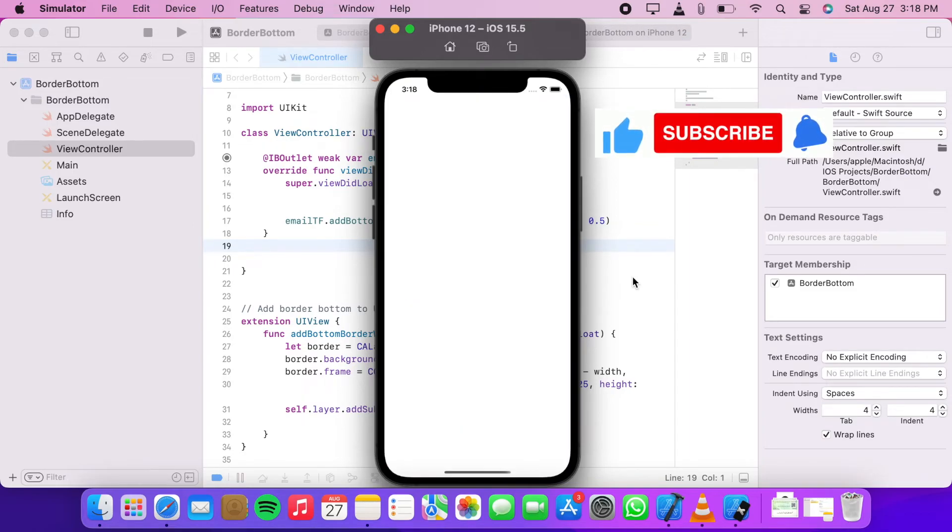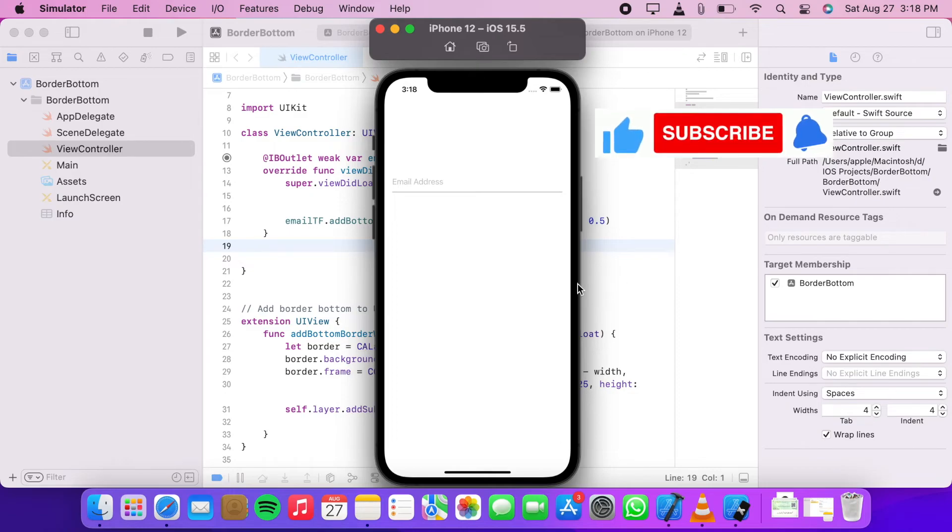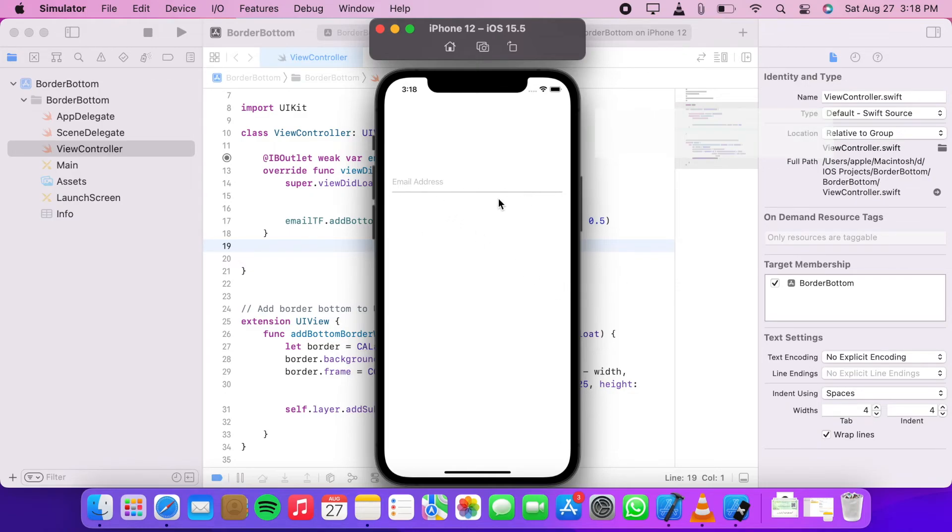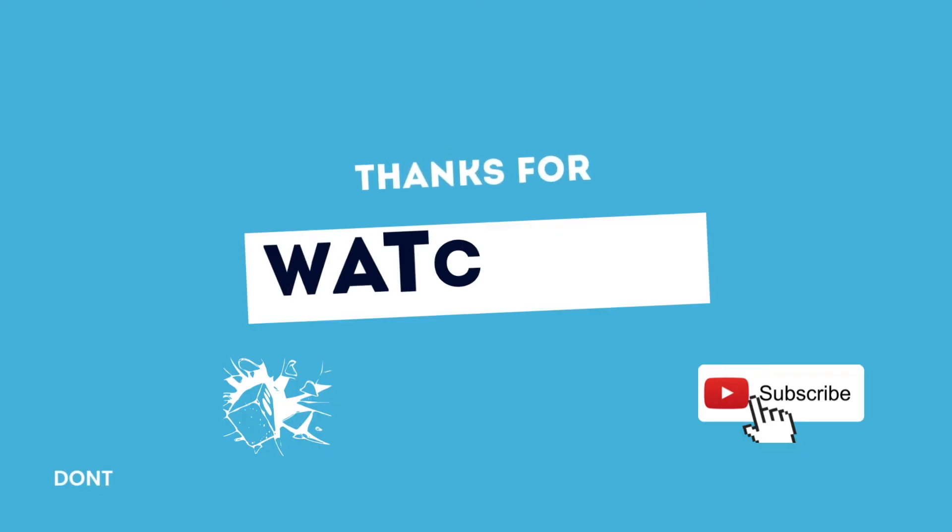As you can see, we have successfully added our bottom border. If you find my effort helpful, please like this video and subscribe to my channel. Thank you for watching.